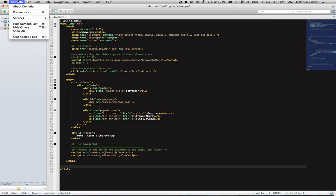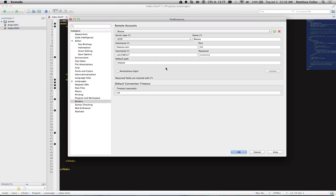Once you have that server running inside Komodo, head over to Komodo Preferences, and then head down to the Servers section under Categories.